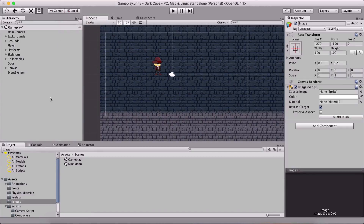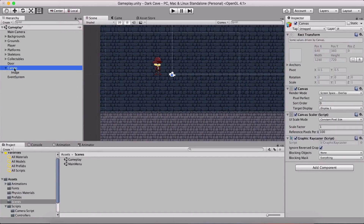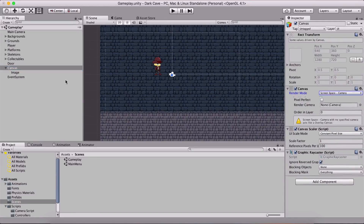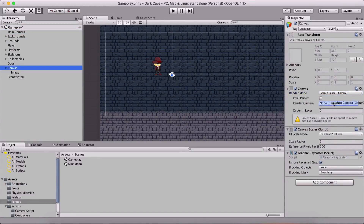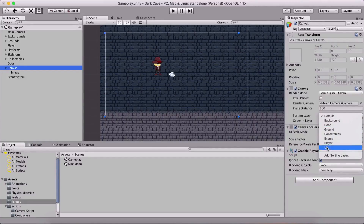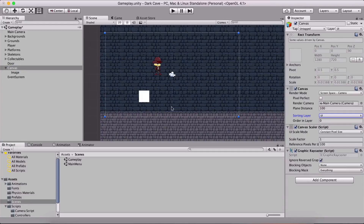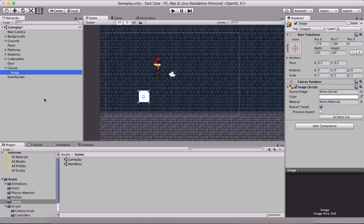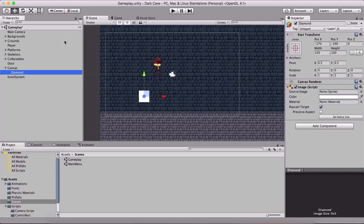Before we create the gameplay controller, I'm going to create the UI HUD. I'll go under UI and create an image. But first, for our canvas I'm going to set it to Screen Space Camera and attach the main camera. For the sorting layer we're going to set it to UI so that we can see the images. I'll name this one 'diamond.'